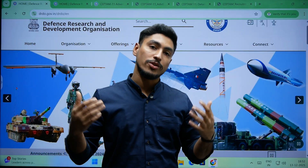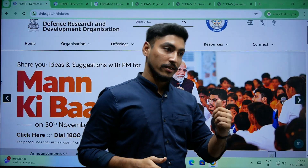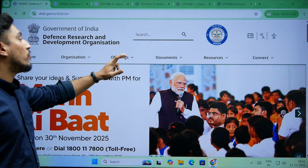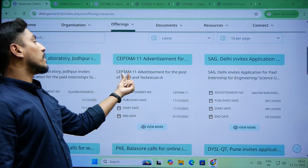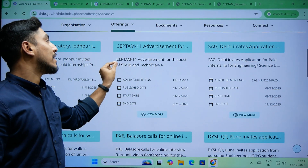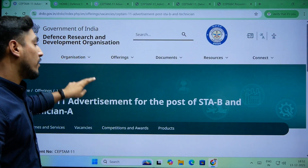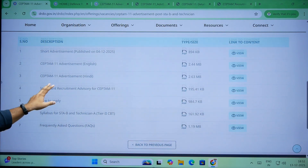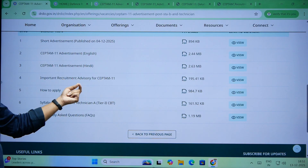The education and qualifications — so let's dive into that. If you click on the DRDO website, you can click on the vacancies. You can see this September 11 advertisement for the post of Senior Technical Assistant B and Technician A. You can click on 'view more' and you'll see two short advertisements and then the complete detailed advertisement in English, along with an important recruitment advisory.